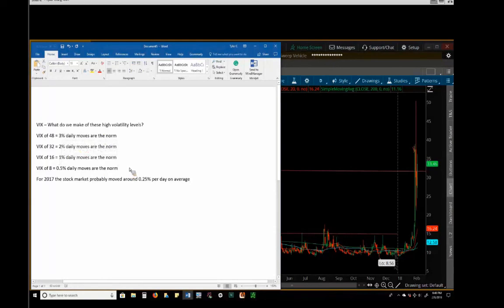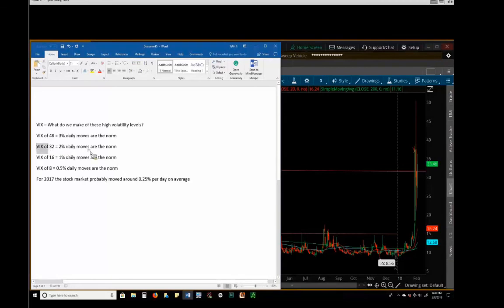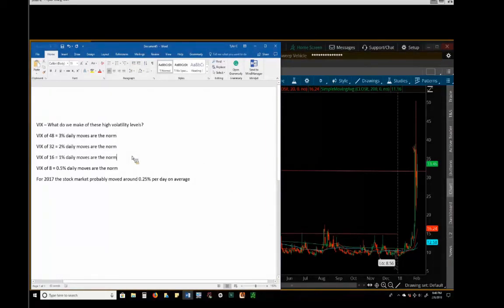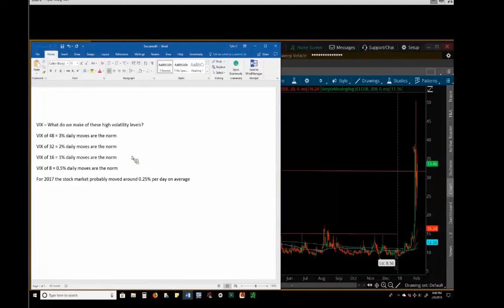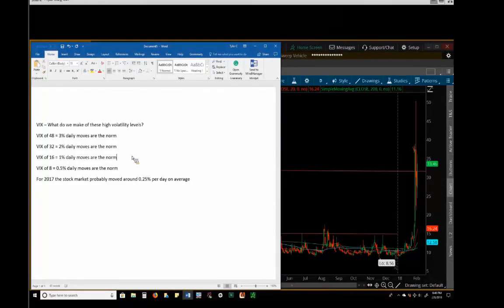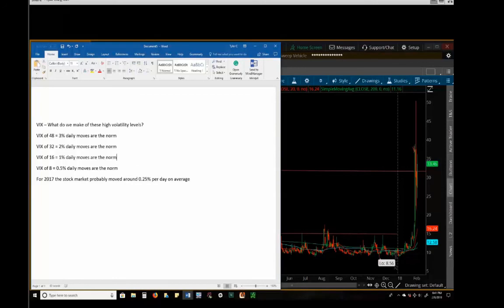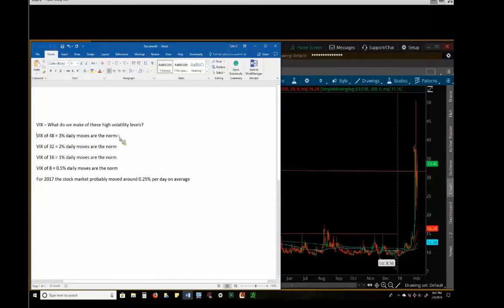So do you think that the VIX gets up around 32 and stays there normally? Like over the last 10 years, is it normal for the stock market to move 2% a day for month after month after month? No. And so typically this is a short-term phenomenon. There's a reason why the VIX doesn't usually go up to 48 and stay there, because that would be insane.